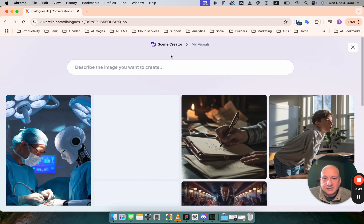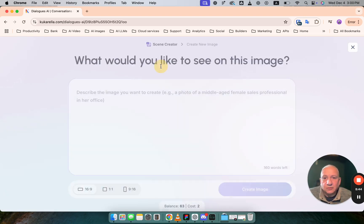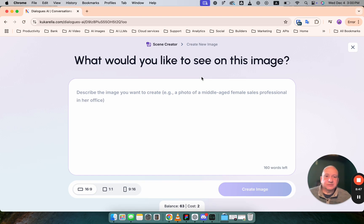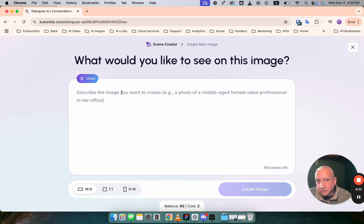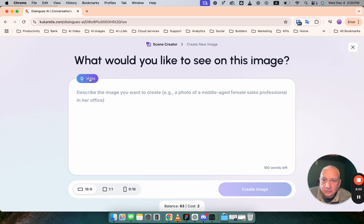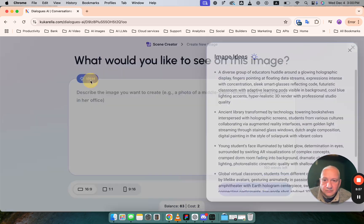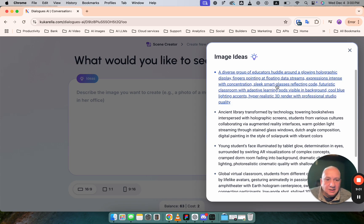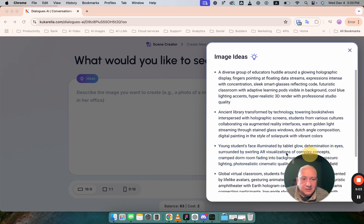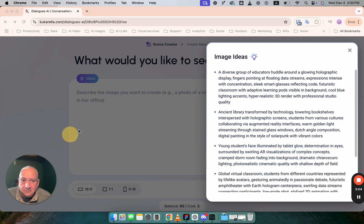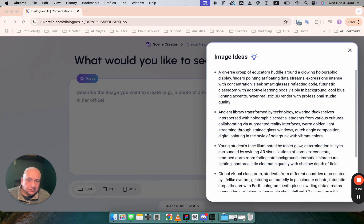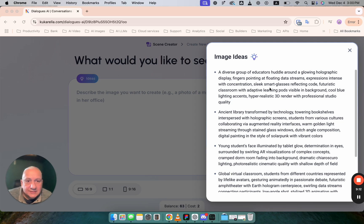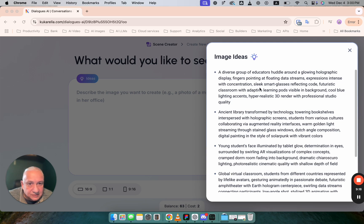So let's say that you want to create image which will support this dialogue. You can describe what you want to see on that image. Or you can click on this button ideas and check suggestions which were created based on text of the dialogue.